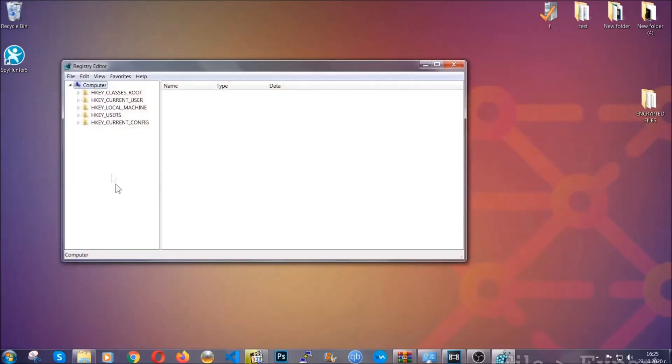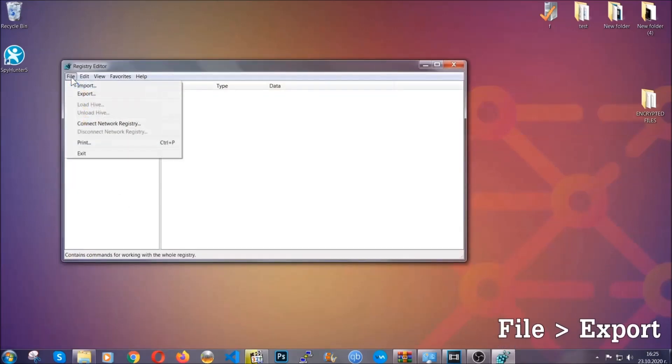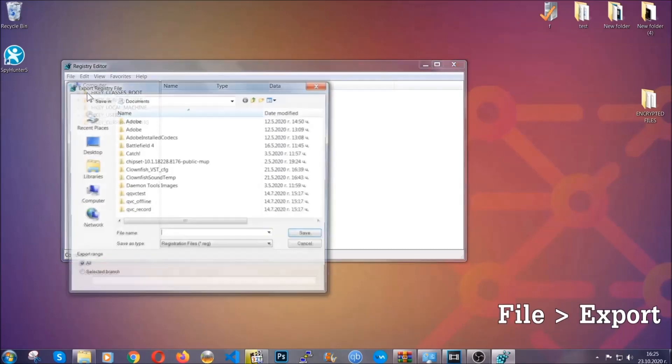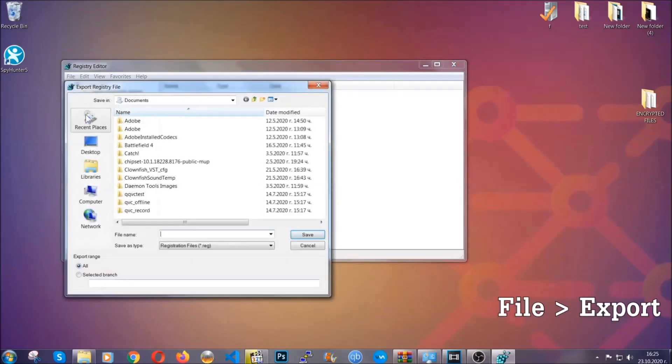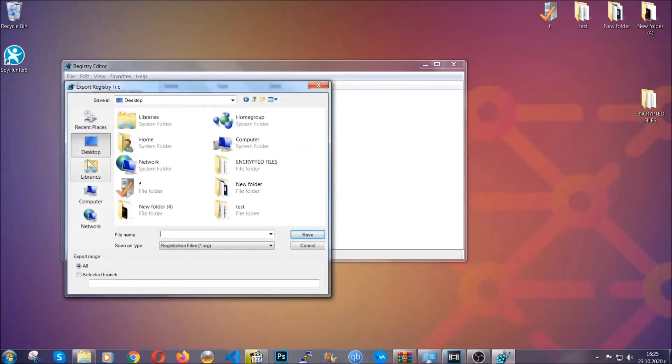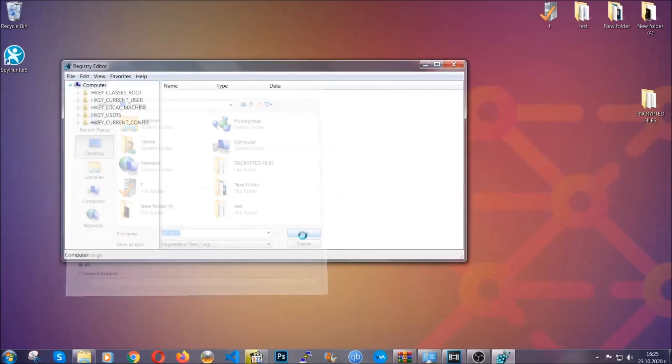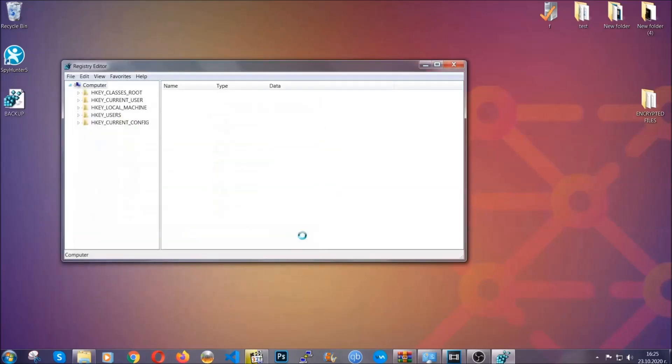First, we're going to back up the registry by clicking on File and Export. Then you're going to save it somewhere easy to find. On export range, click All and type the file name to be as easy as you can remember. Click on Save and now you have set up a backup for your registry. So if something messes up, you can always get your registry back to the old good configuration by clicking on File and then Import and selecting this backup file.